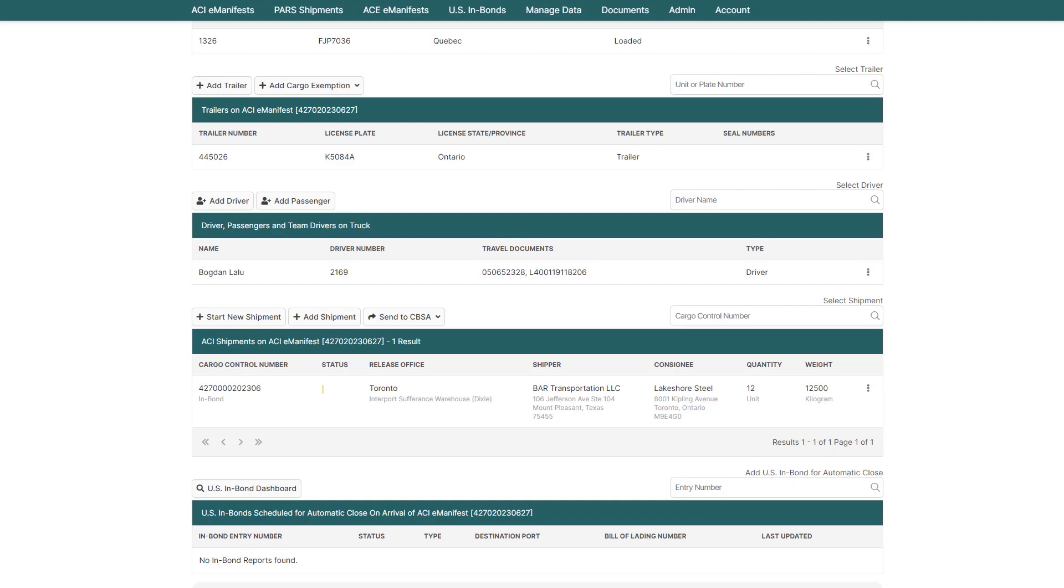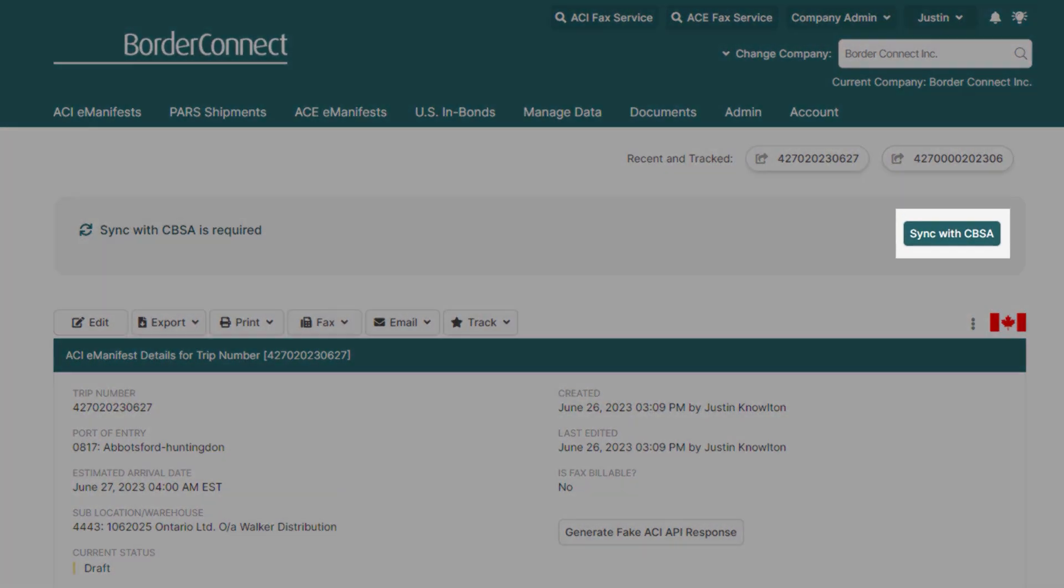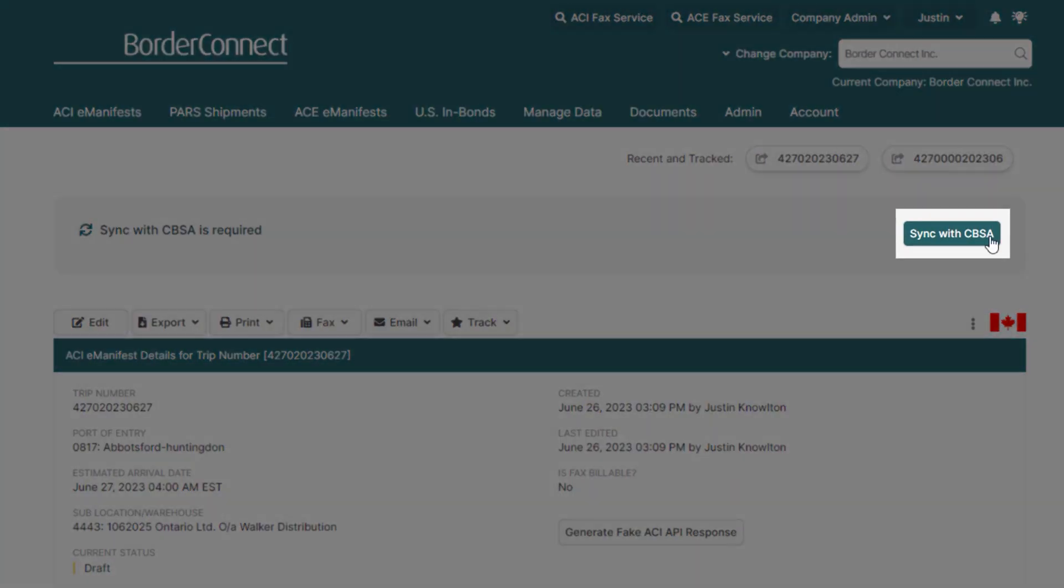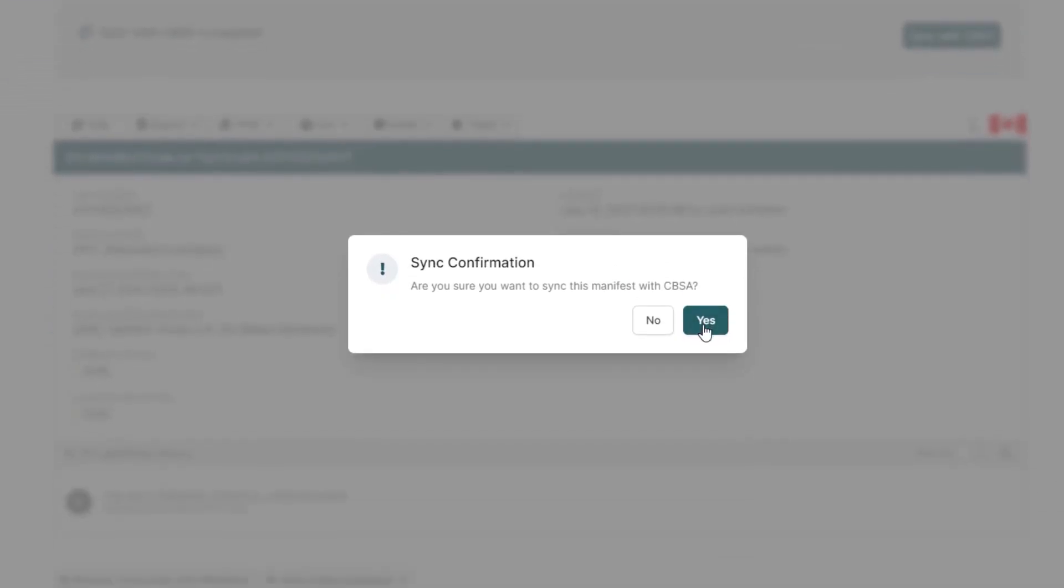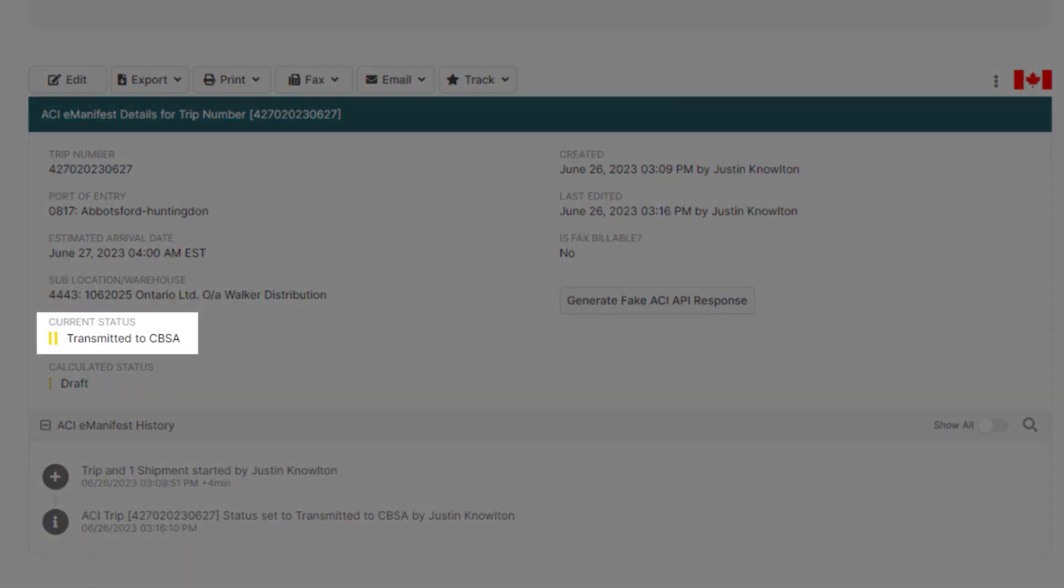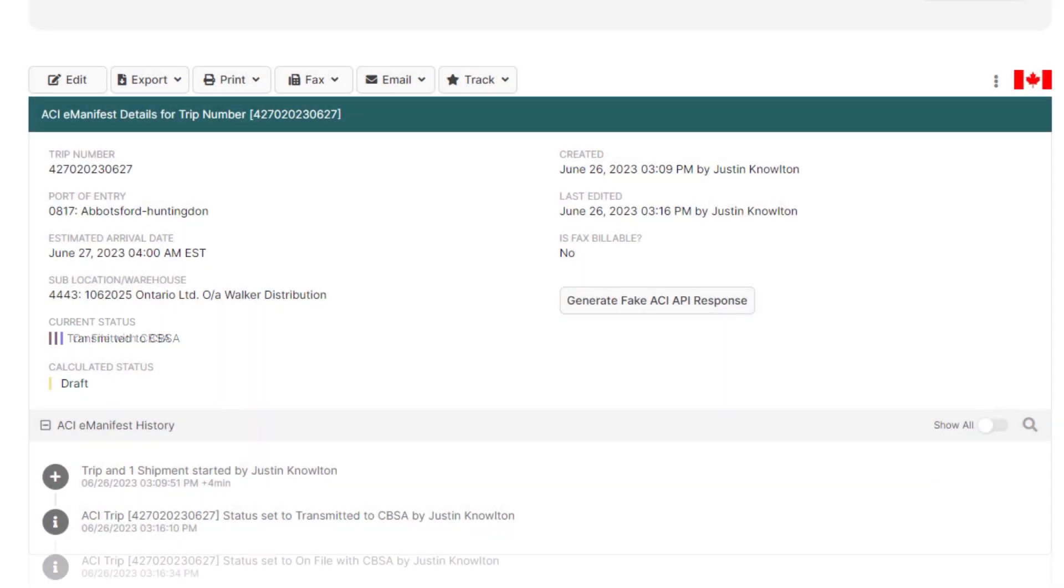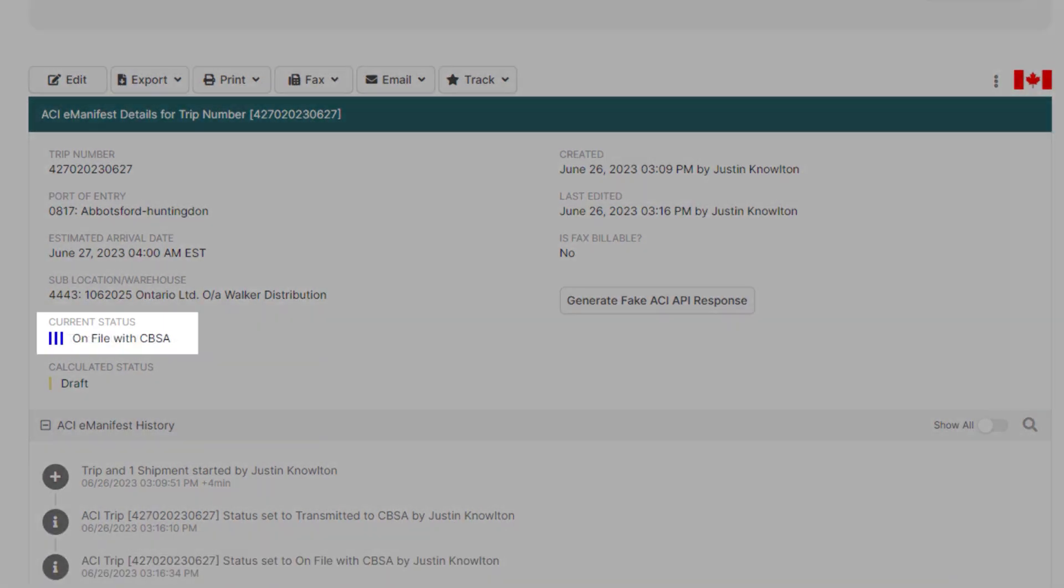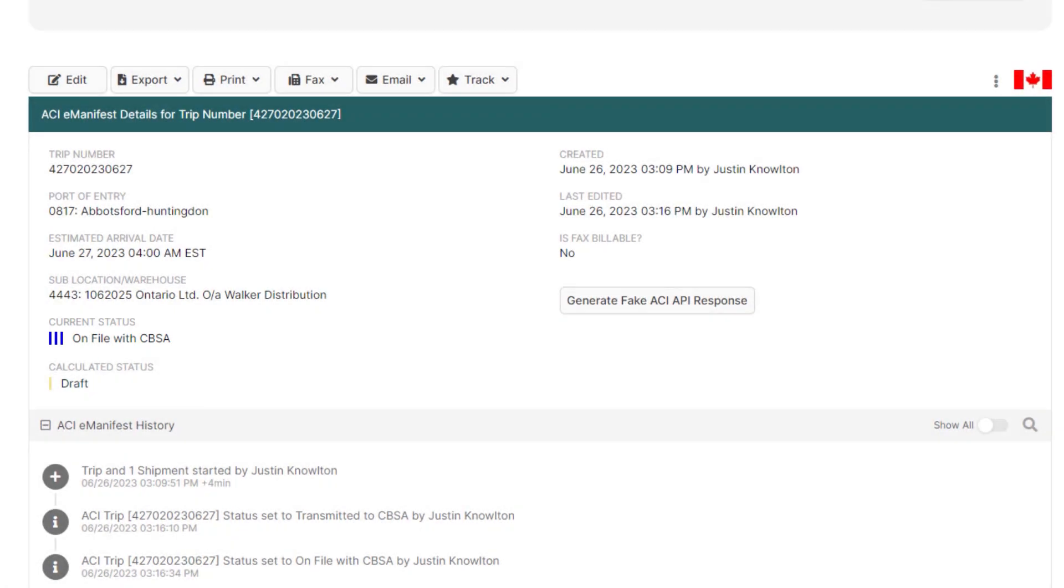We're now ready to get our eManifest on file with CBSA. So, click Sync with CBSA at the top. Your eManifest status will be changed to two yellow bars, transmitted. And after approximately two to three minutes, CBSA should accept your manifest, and the status will change to three blue bars, on file with CBSA, and remain at that status until the driver arrives at the first port of arrival.